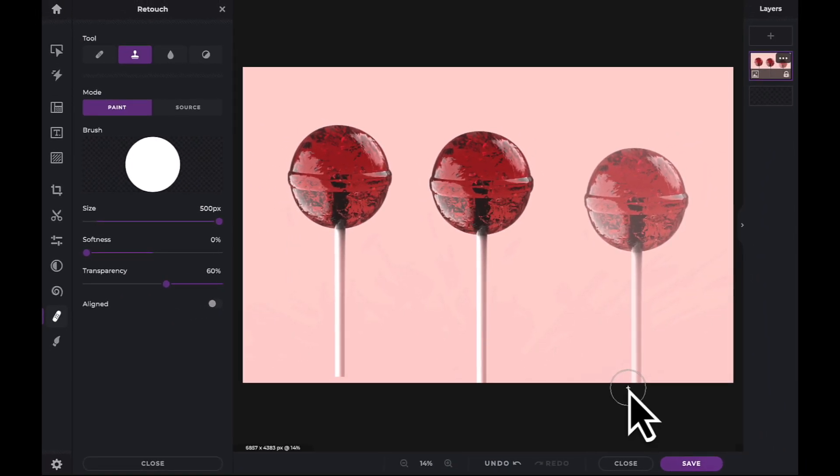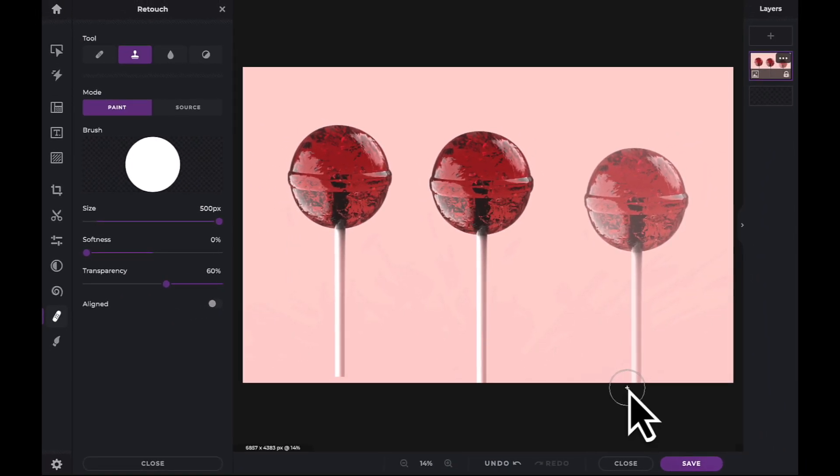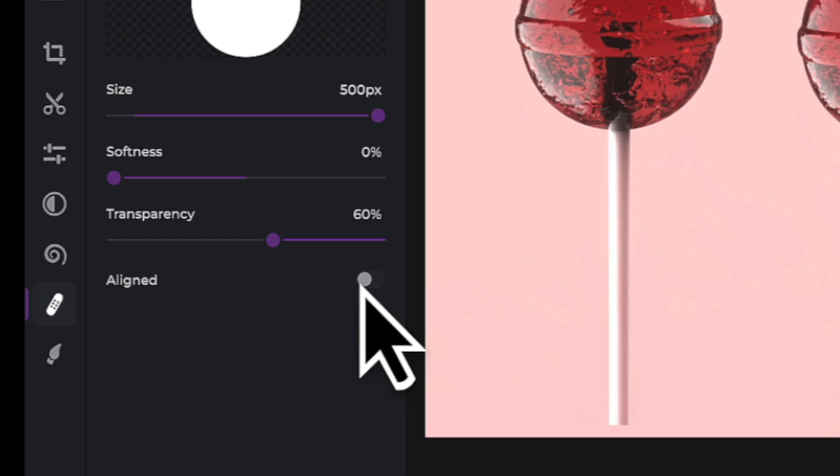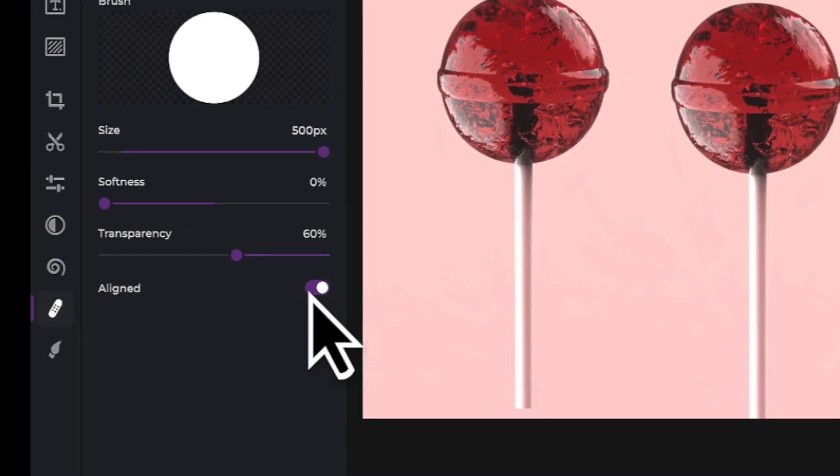However, turn on the Aligned option if you want the cursor to return back to the source point every time you release your mouse.